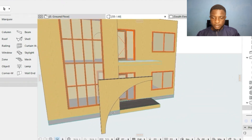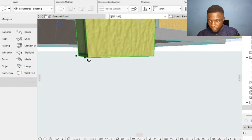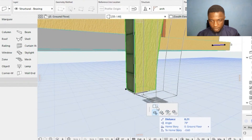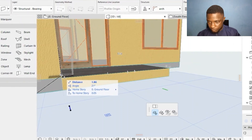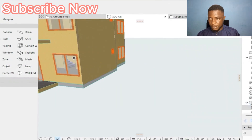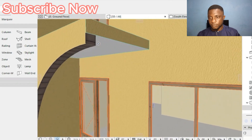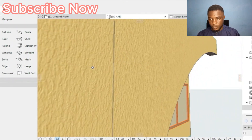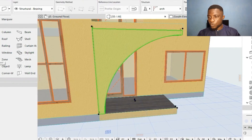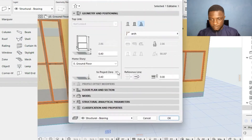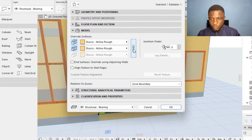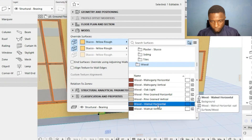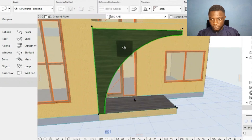I press O to rotate the 3D view. I select a point on top of this complex profile wall and drag it into position. I orbit to see how it looks. The arch is in place. I then change the material to wood — going to Walls, then Model, joining all surfaces, and searching for wood. I select walnut horizontal for both surfaces and click OK. We now have wood finish in front.